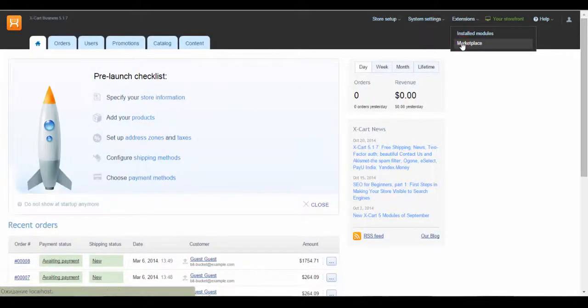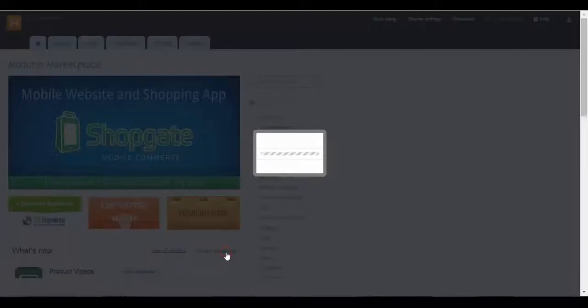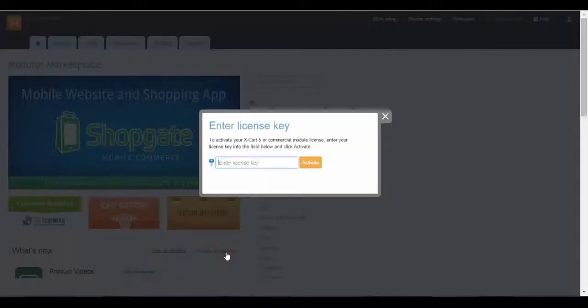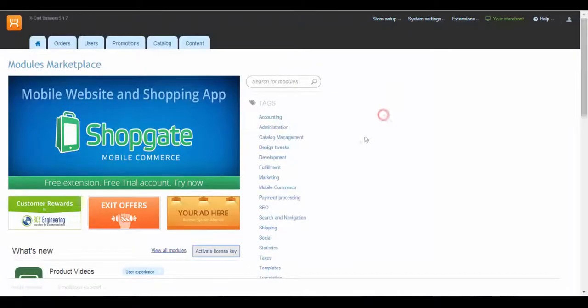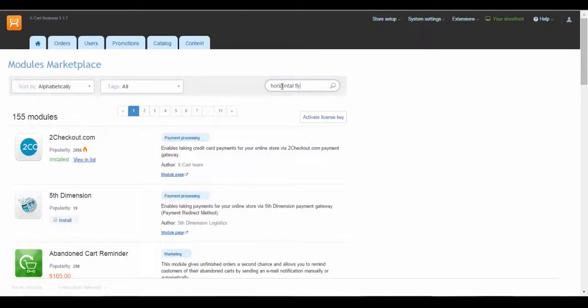There are two possible ways to activate it. You can click on the Activate License Key button and activate the key in the opened window, or you can find the module in the list and activate it following the Activate Key link.